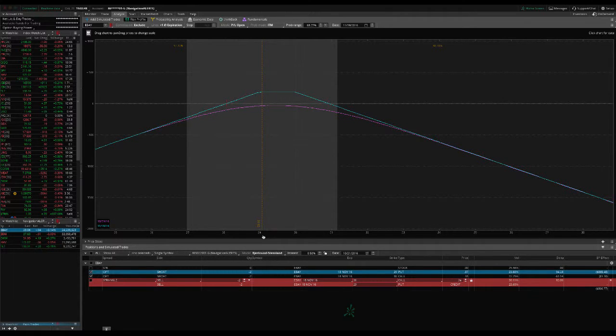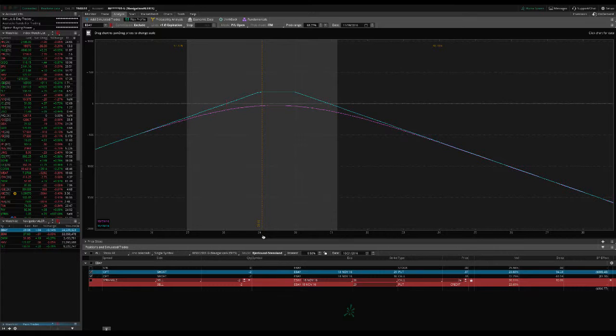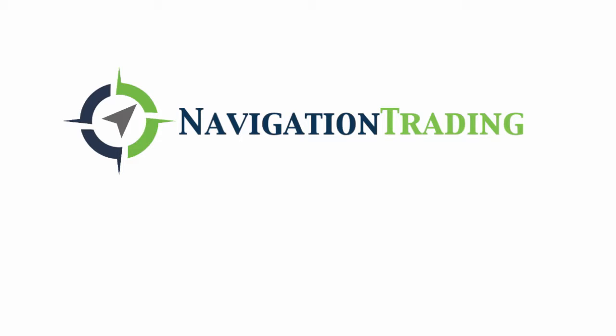So I hope this was helpful and look for some more trades next week and we'll see you at the next update.